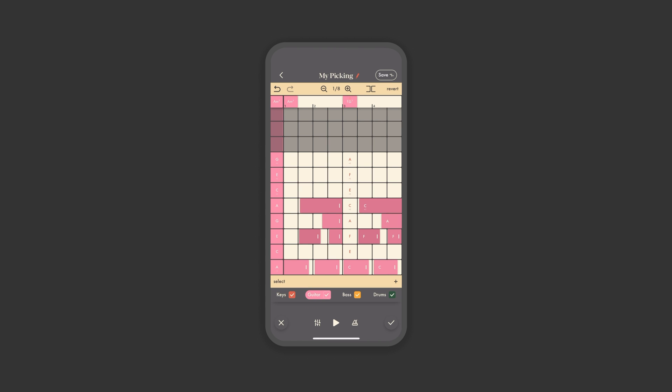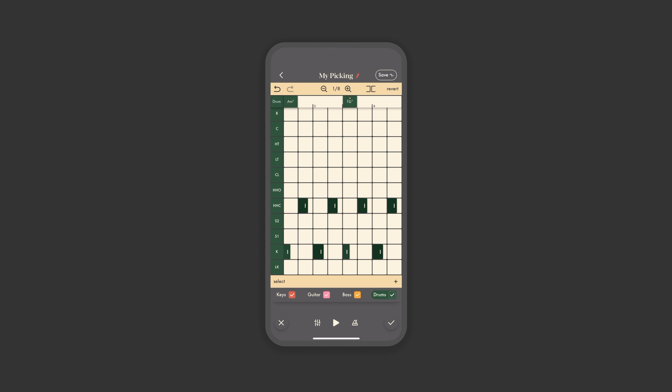This is true of keys, guitar, and bass. But our drum tones won't change with the chords, so you'll notice their labeling to be a little different. Here's a quick guide.